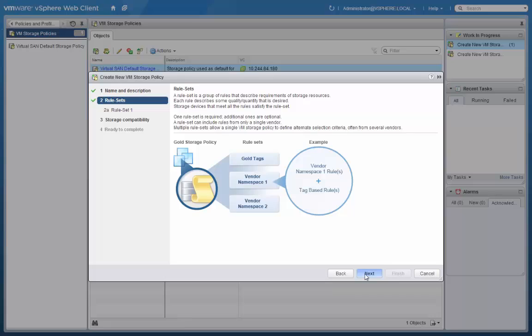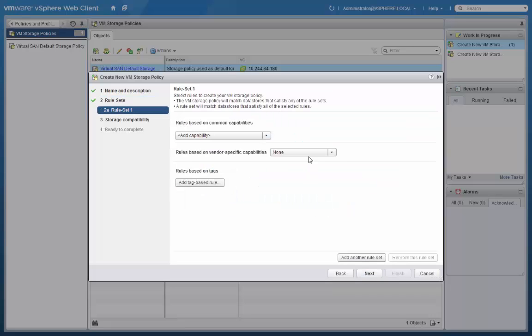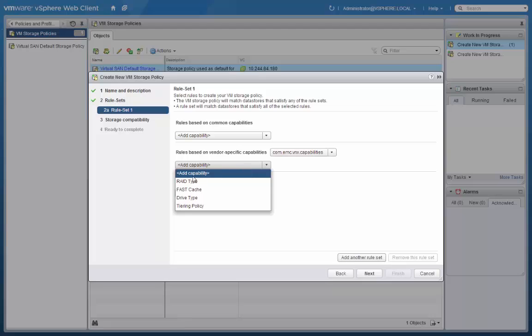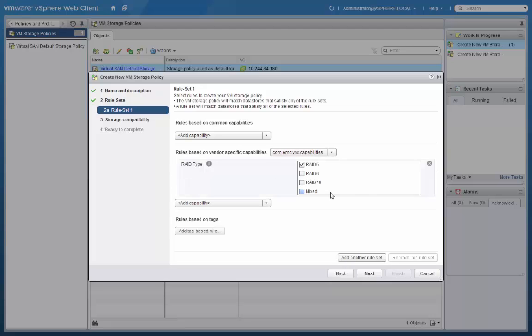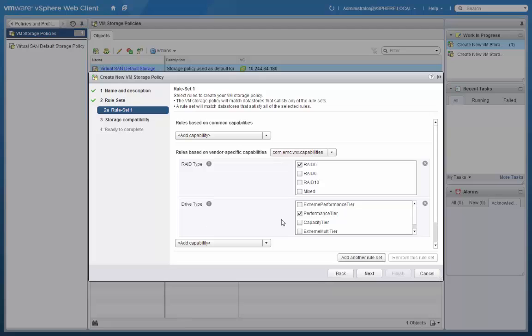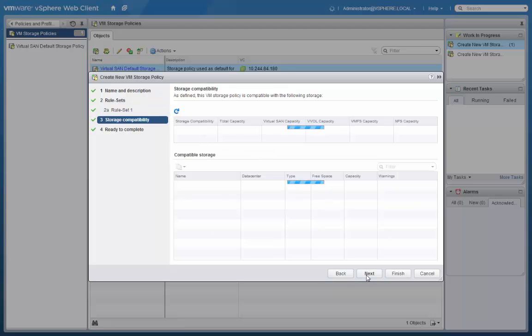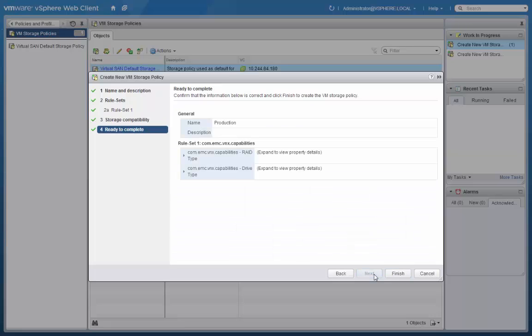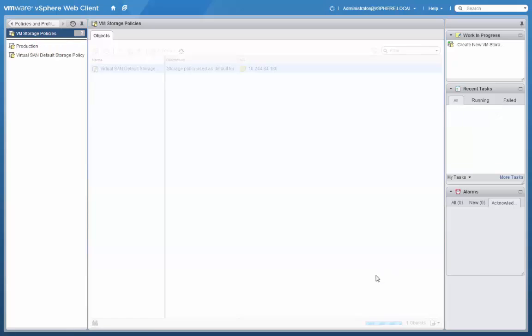When we click Next, we will go in to edit the rule set based on the capabilities of the VNXE. First, we'll choose a RAID type. Next, we'll choose a Drive type. And then click Next. Here we can see Compatible Data Stores. Click Next and then Finish.